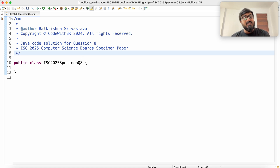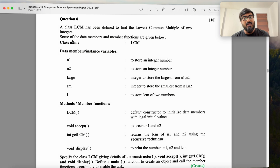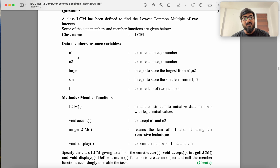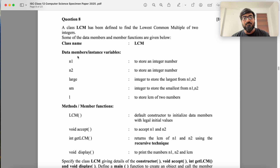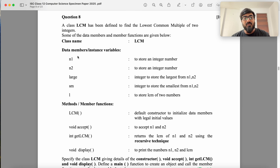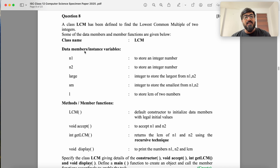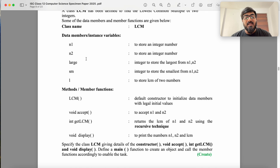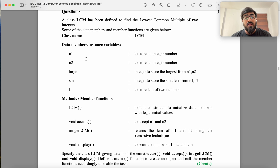We have to write a Java solution for question 8 of ISC 2025 computer science board specimen paper. In this question, you have to complete the class LCM that has been defined to find the lowest common multiple of two integers. The data members and the functions are given and you have to code accordingly.